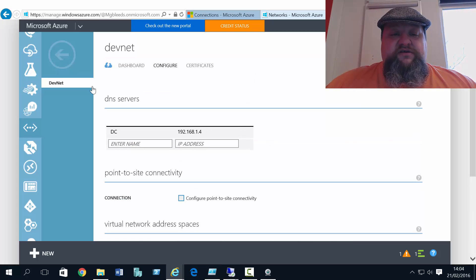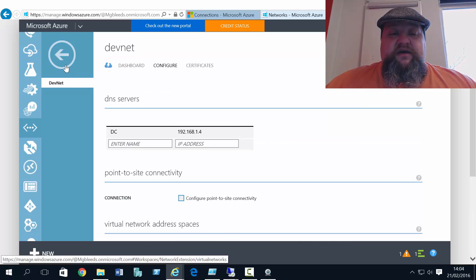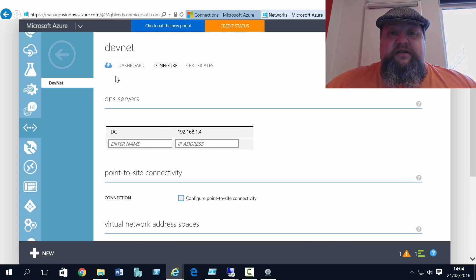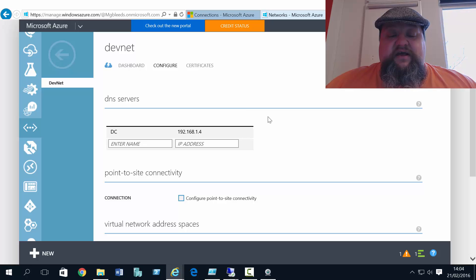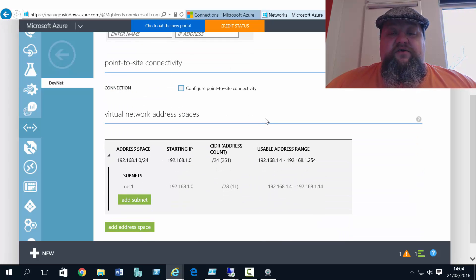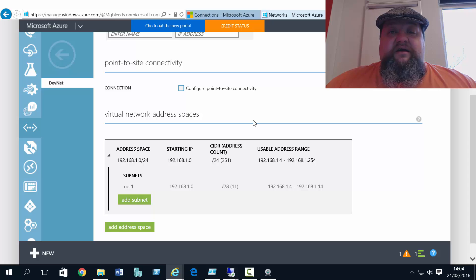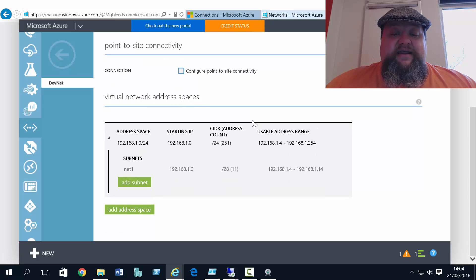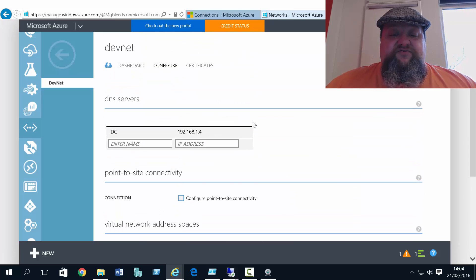Now the first thing I want to show you is on the network screen itself, under configure. Notice how there's no option for site-to-site or vNet-to-vNet connectivity on this screen.